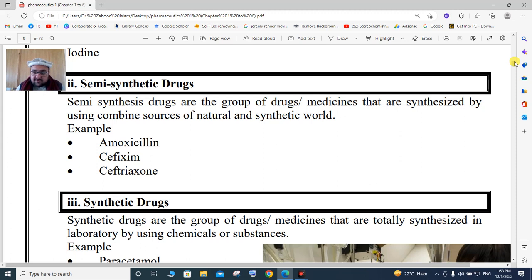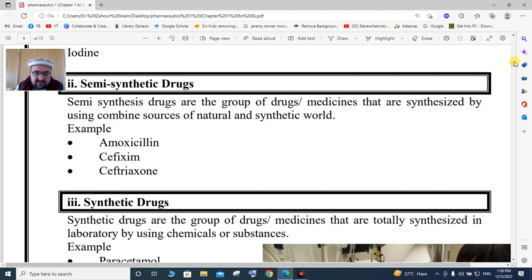Semi-synthetic drugs are derived from a natural compound that is then chemically modified in the laboratory. Examples of semi-synthetic drugs include ceftriaxone, cefotaxime, and amoxicillin. These are modified from their natural counterparts to produce the semi-synthetic source drugs.